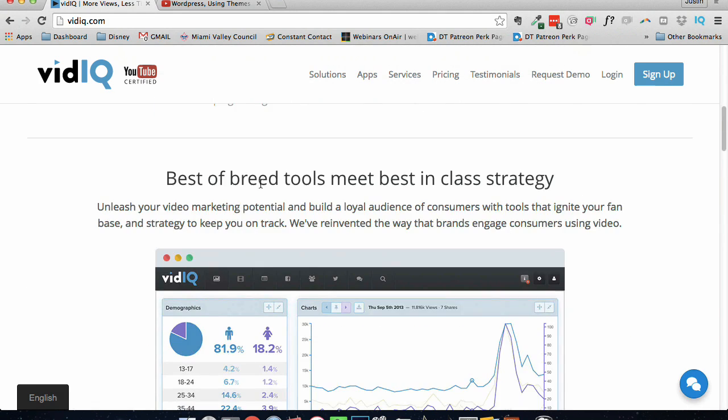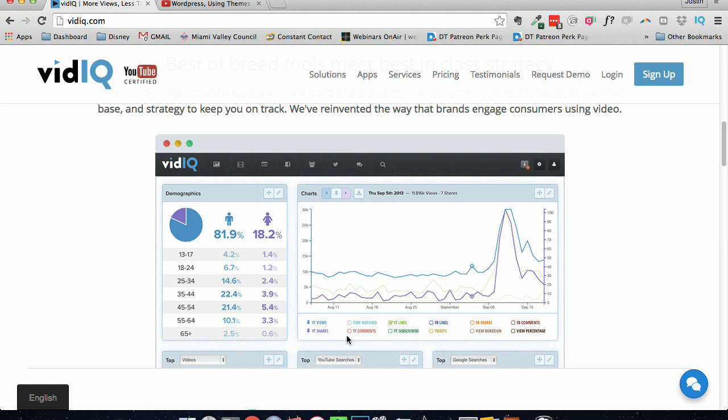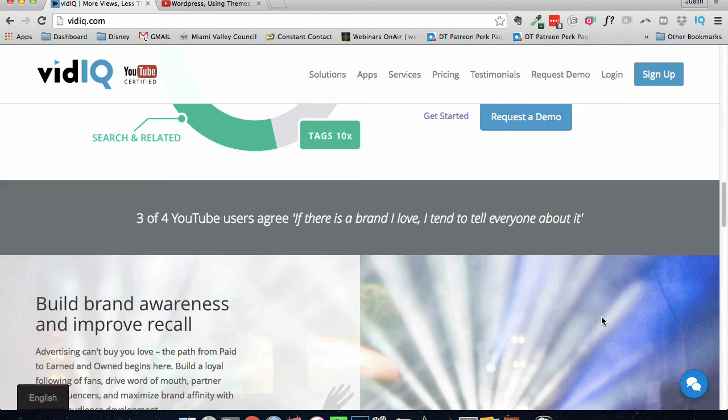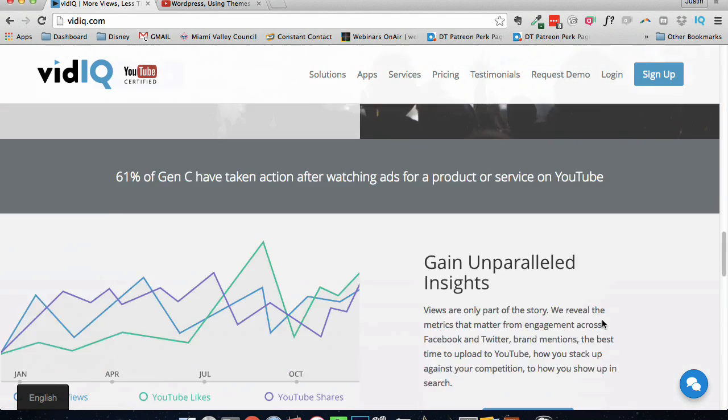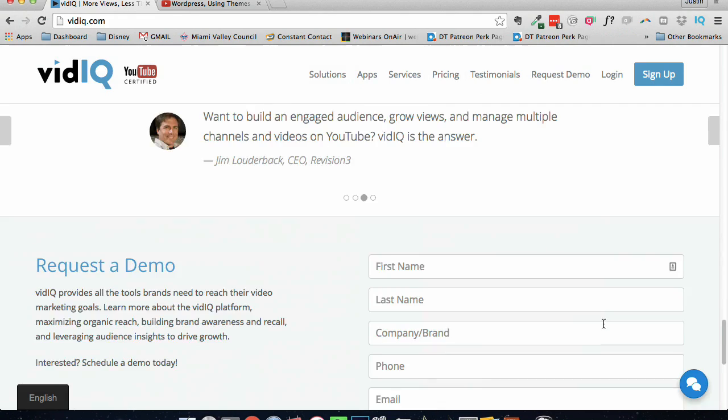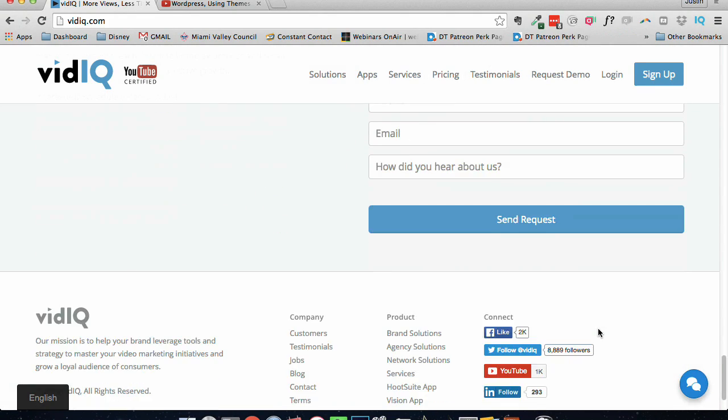We can see our demographics. We can see if they're male, female, what the age range is. We can see YouTube views, time watched, YouTube likes, Facebook likes, shares, comments, YouTube shares, YouTube comments, YouTube subscribes, tweets, view duration, and view percentage. All of this can be shown on this really powerful tool.